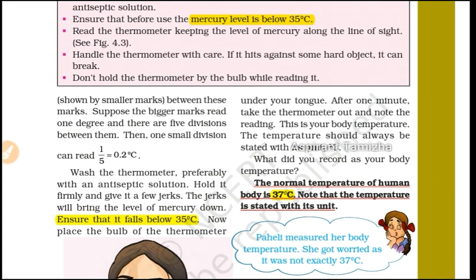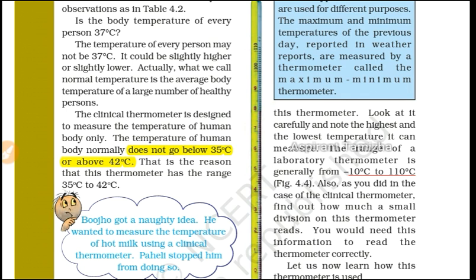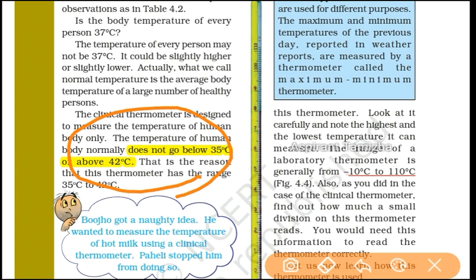The normal temperature of the human body ranges from 35 degrees Celsius to 42 degrees Celsius. The clinical thermometer is designed to measure the temperature of the human body. The temperature of the human body normally does not go below 35 degrees Celsius or above 42 degrees Celsius.